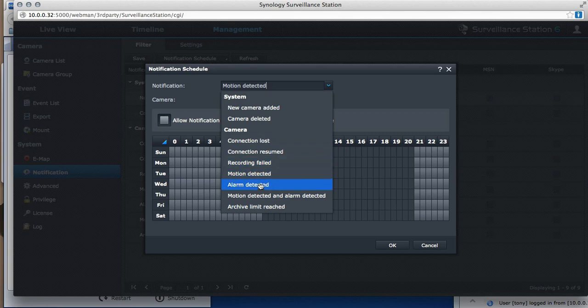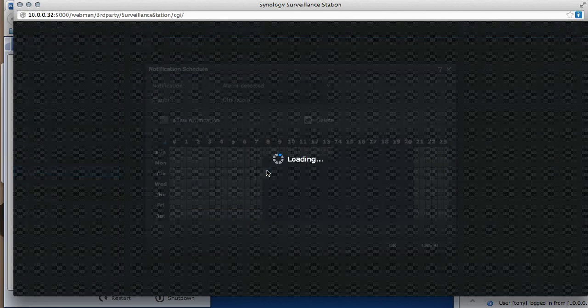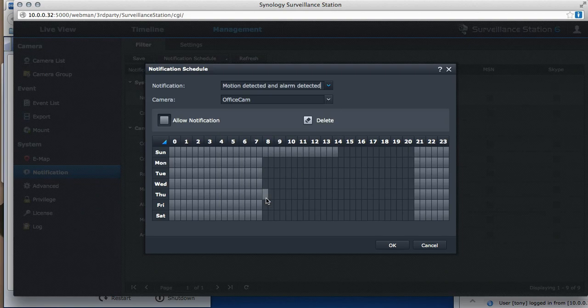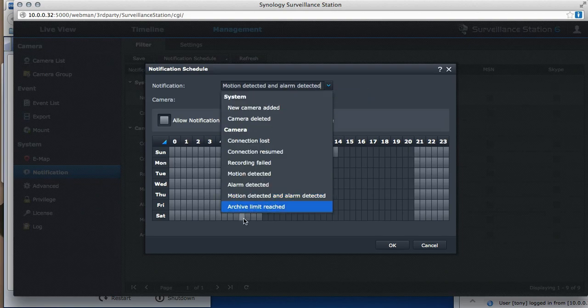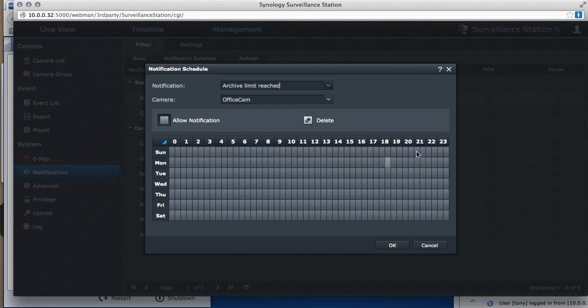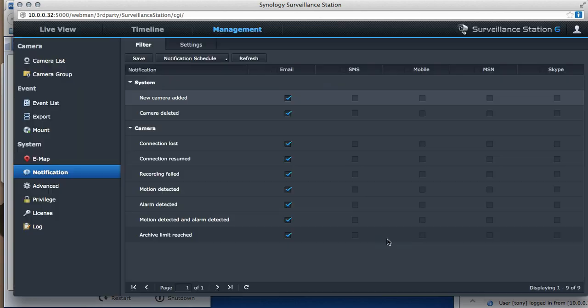Motion detected and alarm is detected. I don't have alarms, but there you go. I'm not using alarms on this. Motion detected and alarm detected. And archive limit reached. I care if an archive limit reached any time. So that is the schedule for this camera.